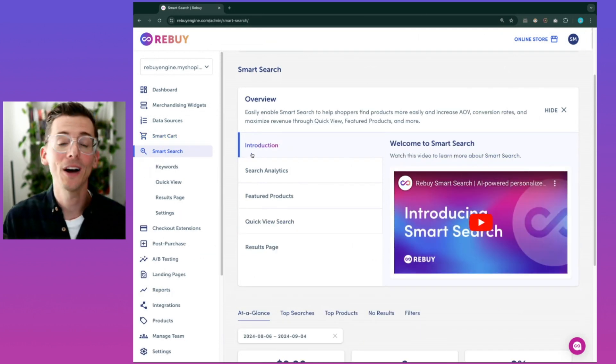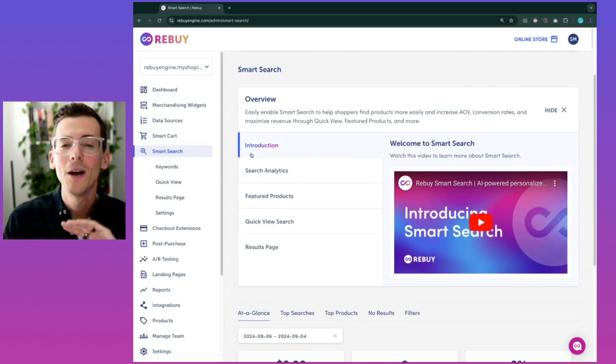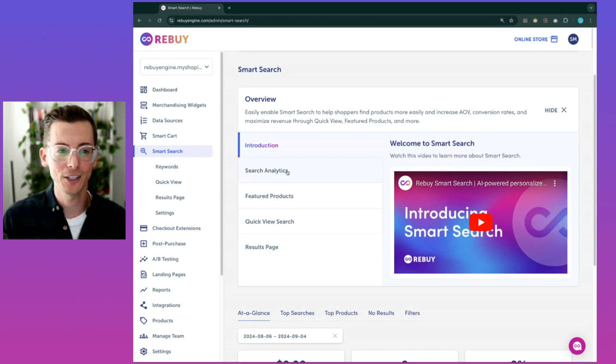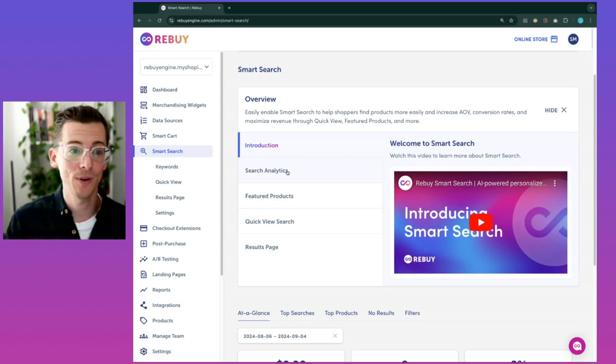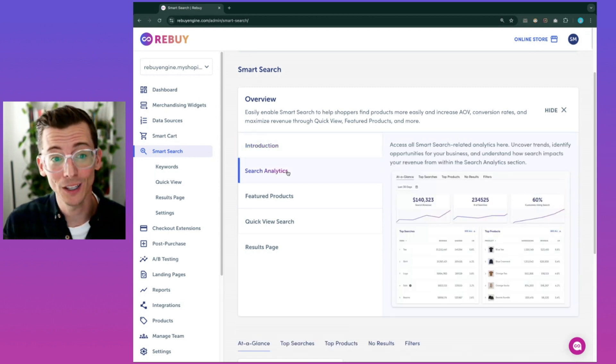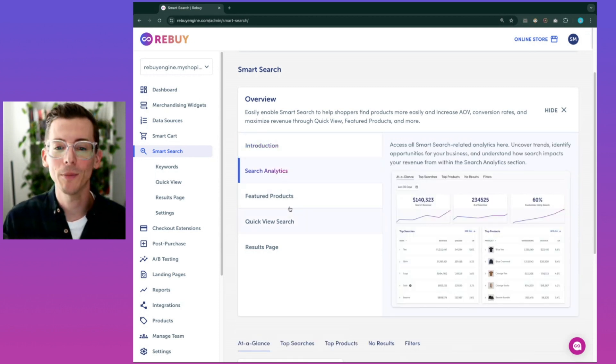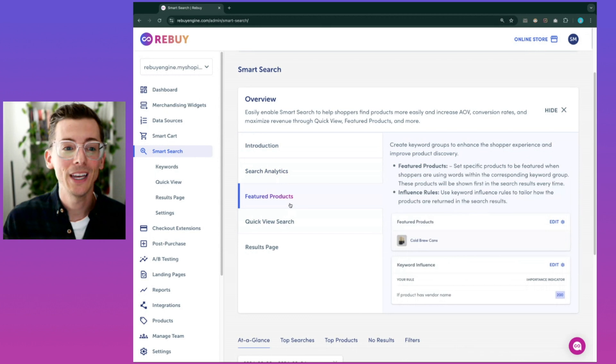This is personalized product discovery for Shopify stores, making it easy for customers to find the products they're looking for and the products they'll love by weaving personalized recommendations into your search results.